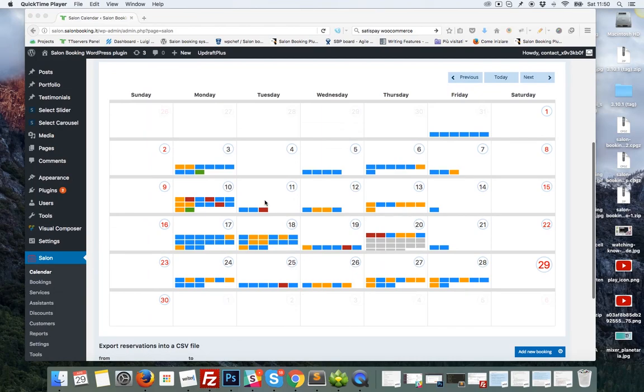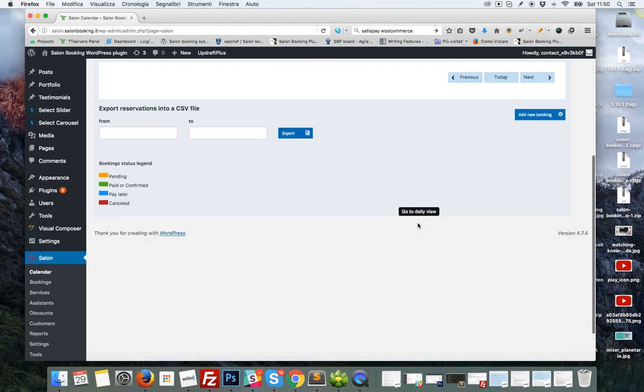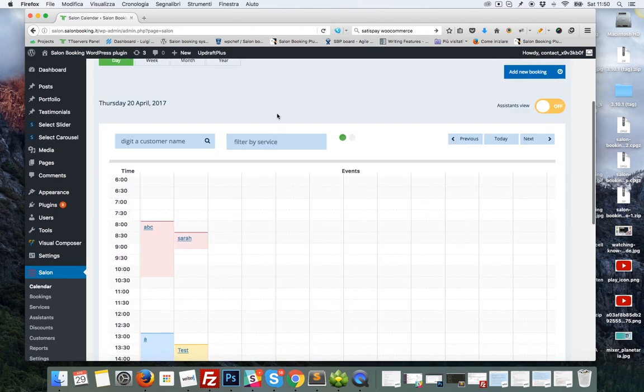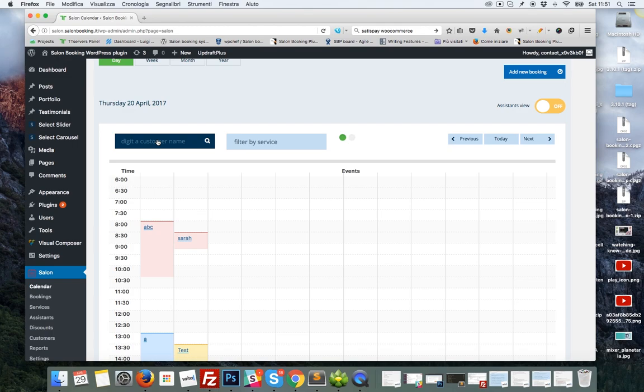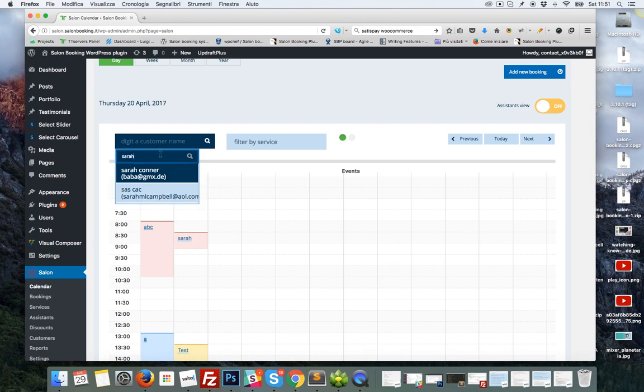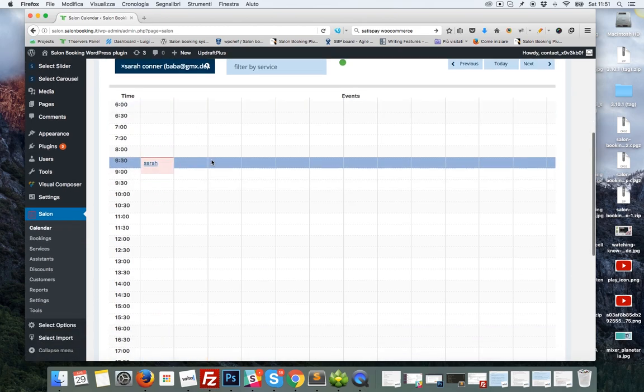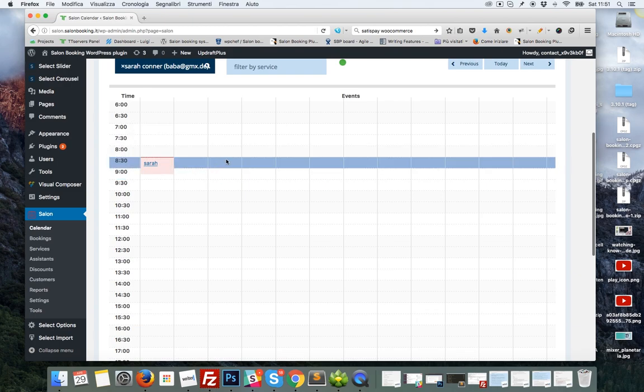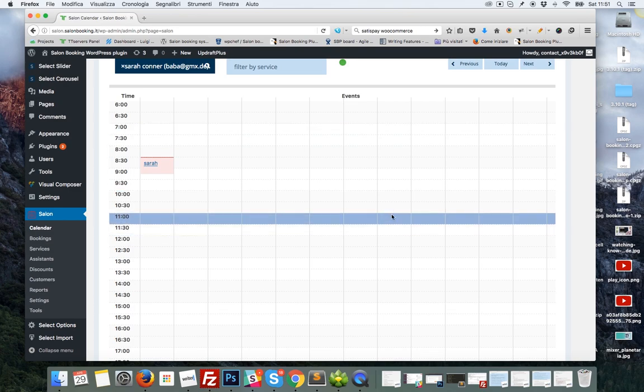This is our backend calendar. Let's see what we have done on the daily view. There are two fields that you can use to search through your reservations. Here you can search a reservation of a specific customer, for example Sarah. As you can see, just the reservations from Sarah are displayed.